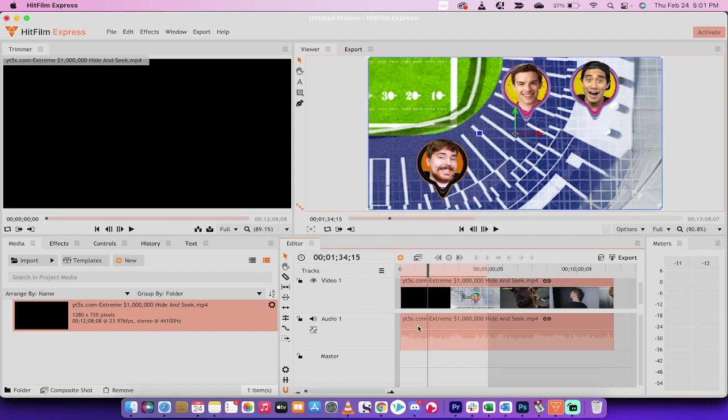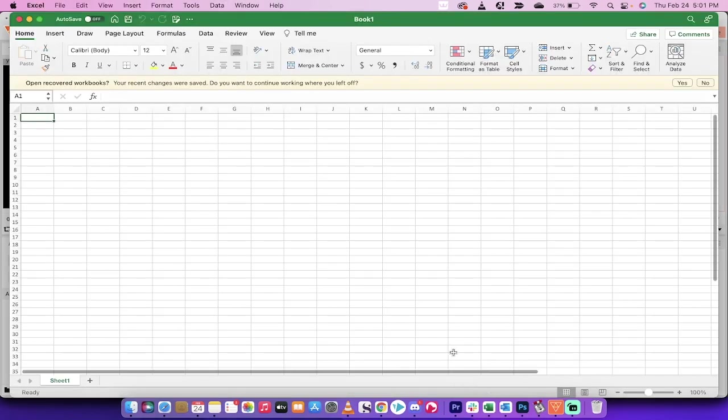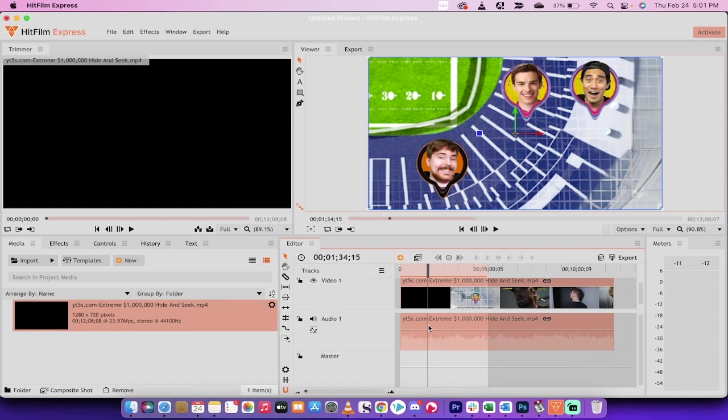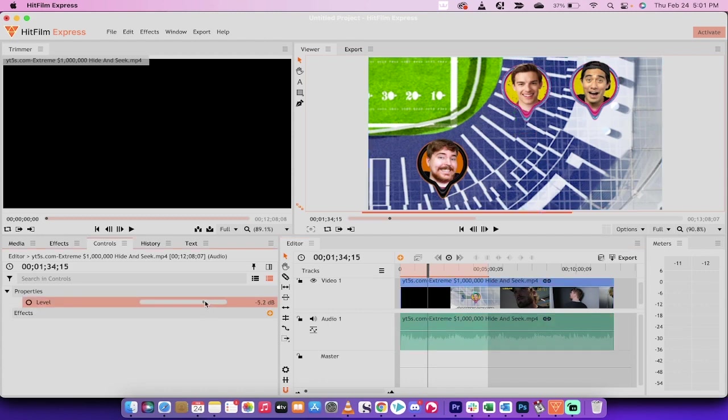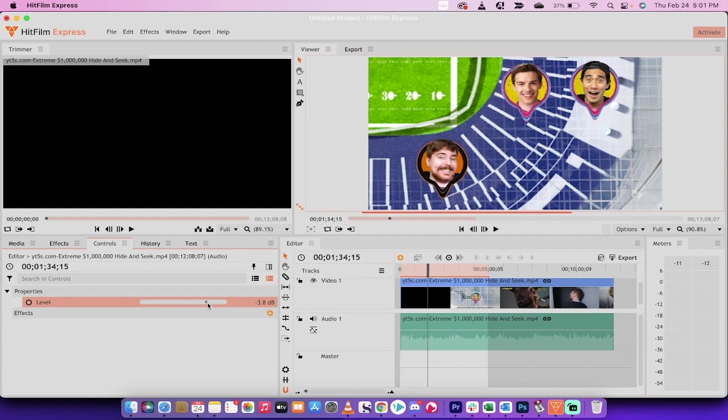The second way is you can just click on the audio track like this. Let's just go ahead and click on it and then we're going to go over here to Controls. So I've clicked on the audio track and over to Controls and you can also manually adjust it here. So here I am reducing it manually or increasing it.